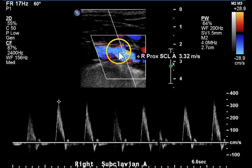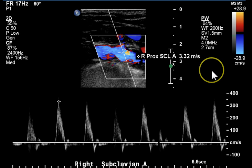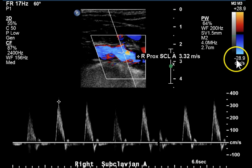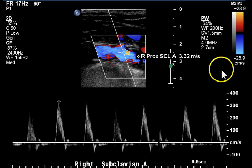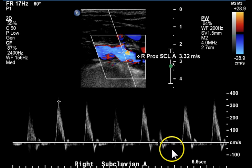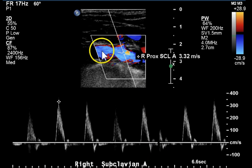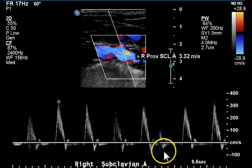The flow in the color portion of this image is blue because the image was updated at a time when flow was in a reverse phase.